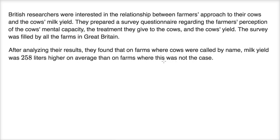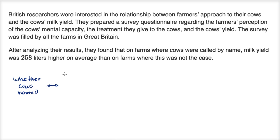They're making a connection between two variables. One was whether cows were called by name — whether cows were named. This is a categorical variable because for any given farmer, it's going to be a yes or no. They're trying to form a connection between whether the cows are named and milk yield, which is a quantitative variable because you're measuring it in terms of number of liters. And they're able to draw some form of a connection — when cows were called by name, milk yield was 258 liters higher on average.